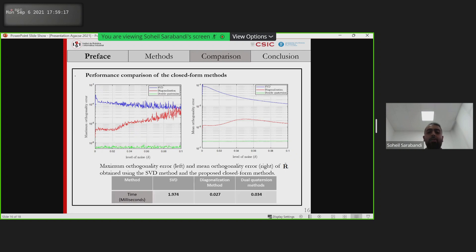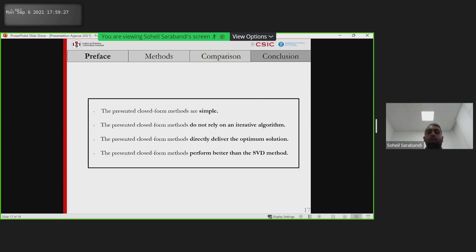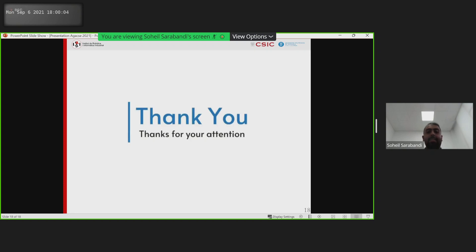Here you can see the average execution time for these methods. You will see that we have less computational cost. The main contributions of this paper include: we propose two efficient and simple algorithms for solving the nearest rotation matrix problem. Because they are simple, they have a constant number of operations, the contribution of each value to the solution can be studied, they do not rely on an iterative algorithm, and they directly deliver the optimal solution while performing better than singular value decomposition. Thank you.